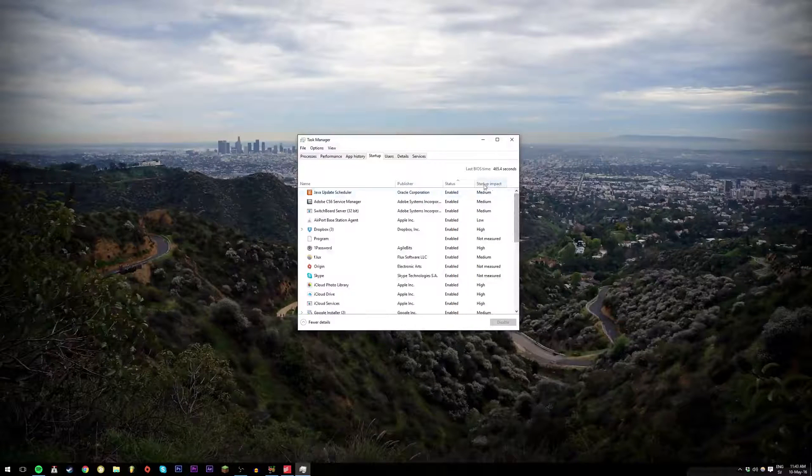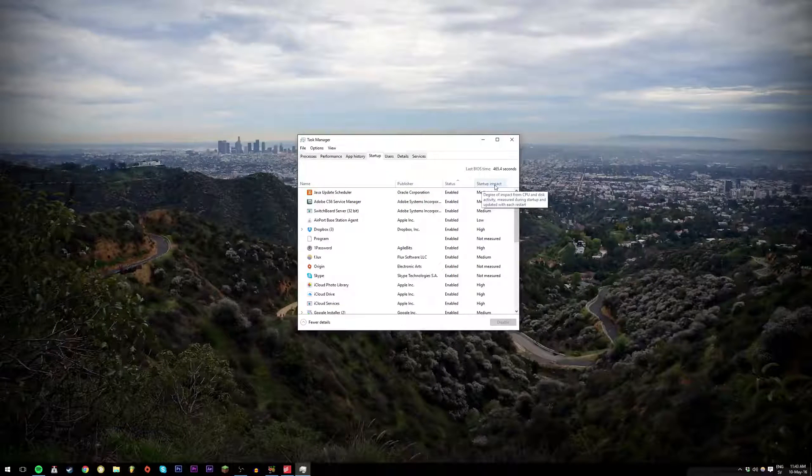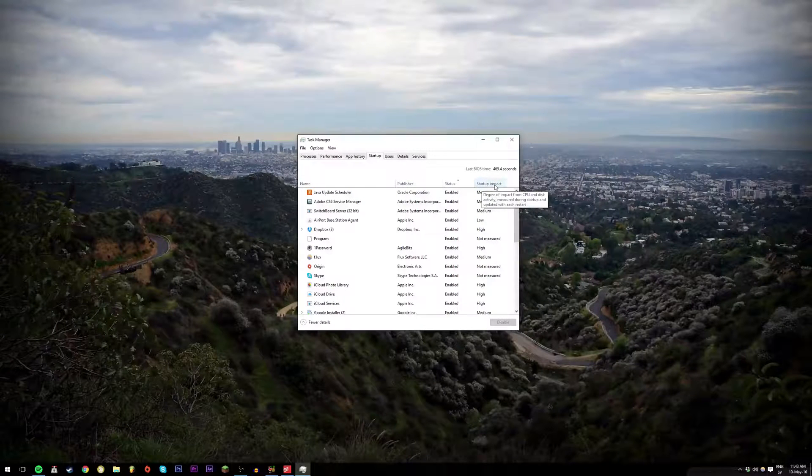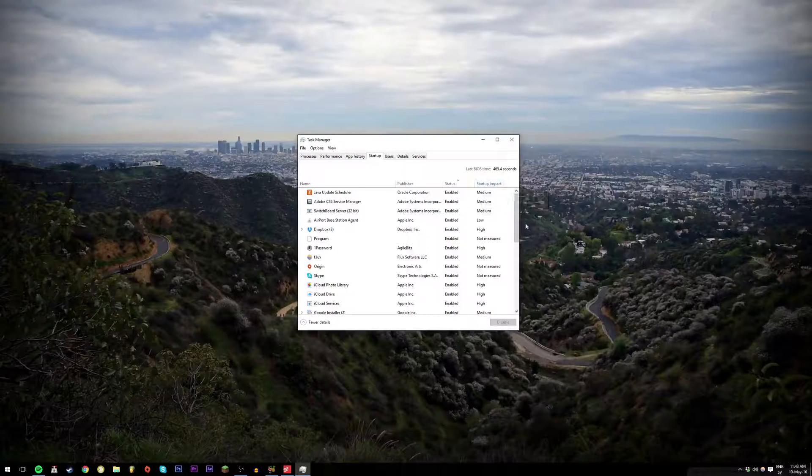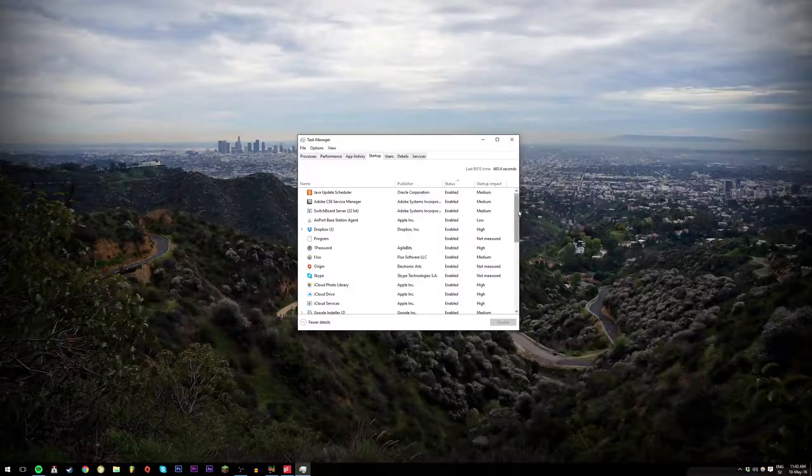You will also see the startup impact when it's thinking about the CPU and disk activity.